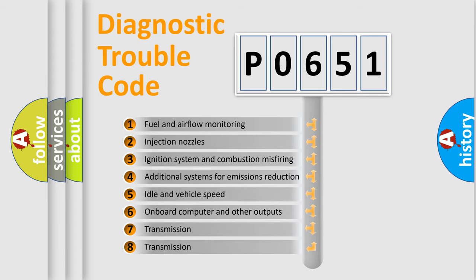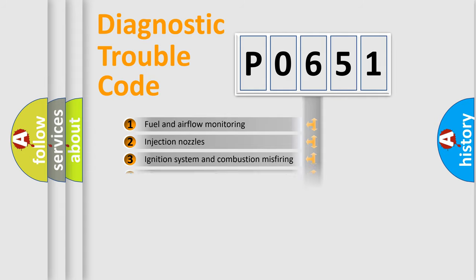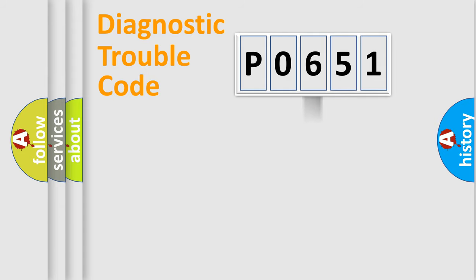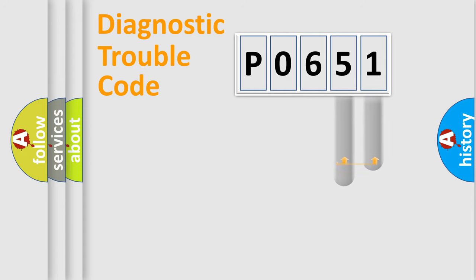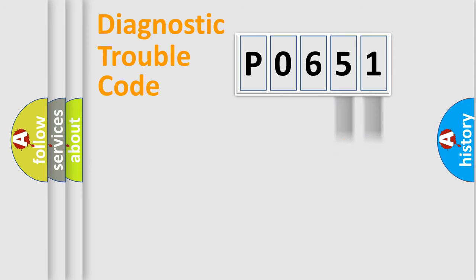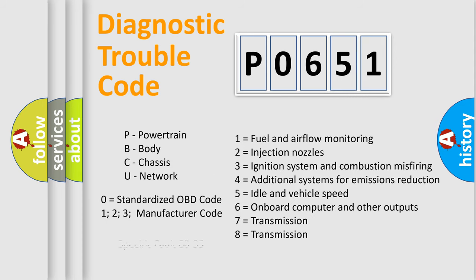The distribution shown is valid only for the standardized DTC code. Only the last two characters define the specific fault of the group. Let's not forget that such a division is valid only if the second character code is expressed by the number zero.